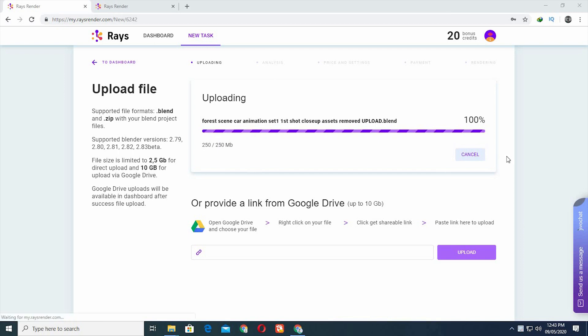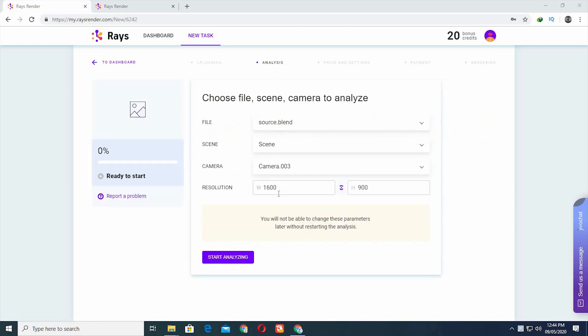It's done uploading. It's going to ask you for some details, like the camera in the scene that you want to render from and the resolution.